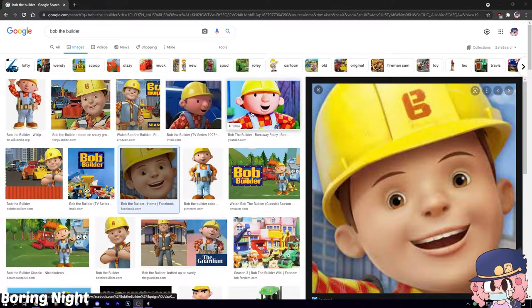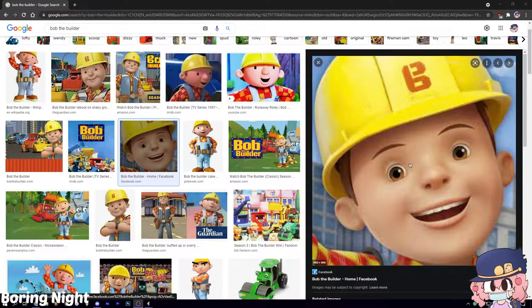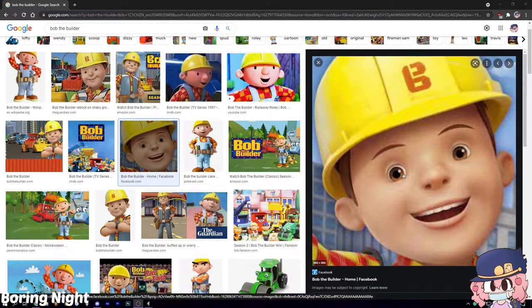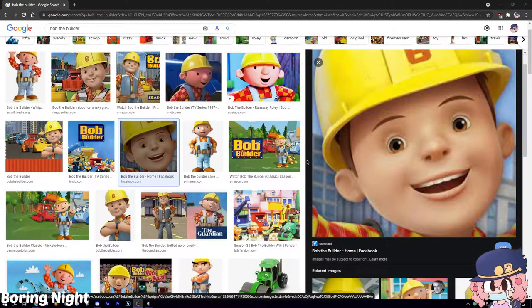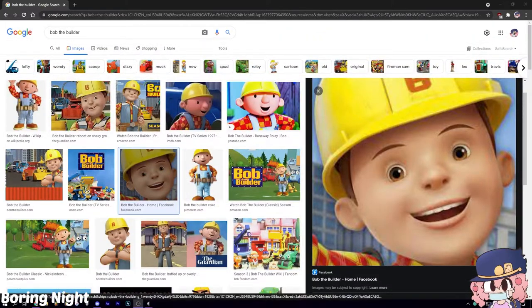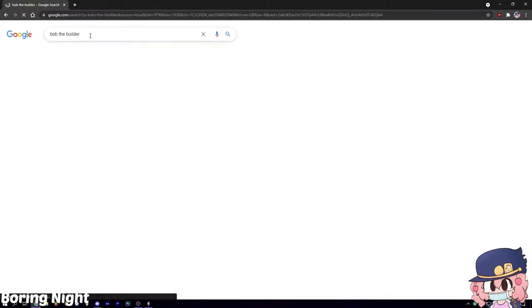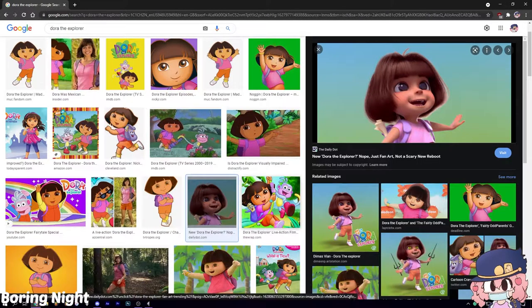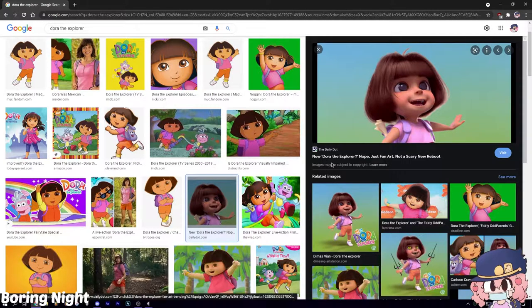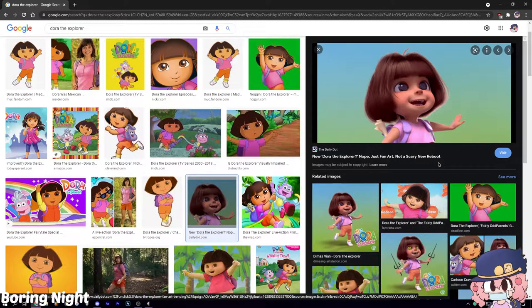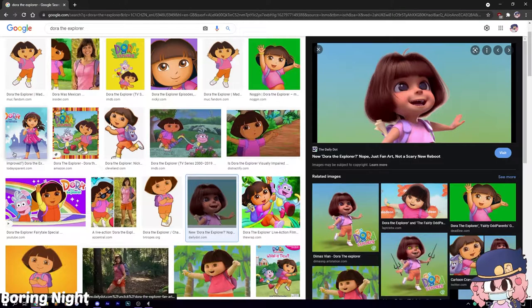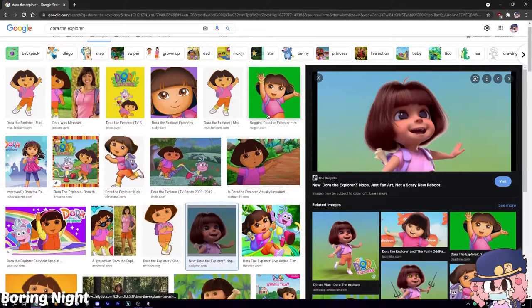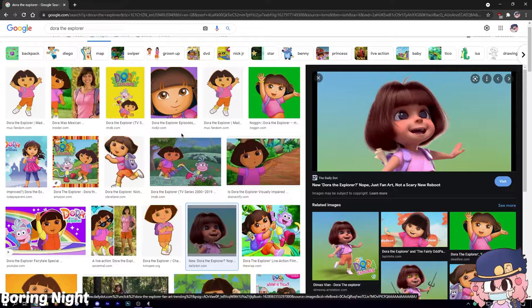It's so true though, he does constipate a child. What the fuck is this? New Dora the Explorer? Nope, just fan art, not a scary new reboot. Oh God, that would have been scary as shit if I seen that. That would have blew my fucking brains out.